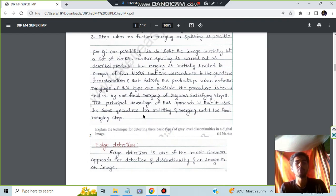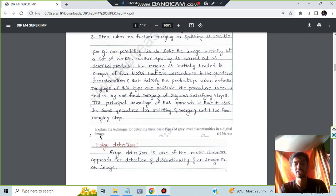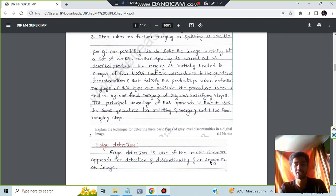In the same way we have the second question explain the technique for detecting three basic types of gray level discontinuities in a digital image. The gray level discontinuities or any kind of discontinuities is detected by the edge detection.